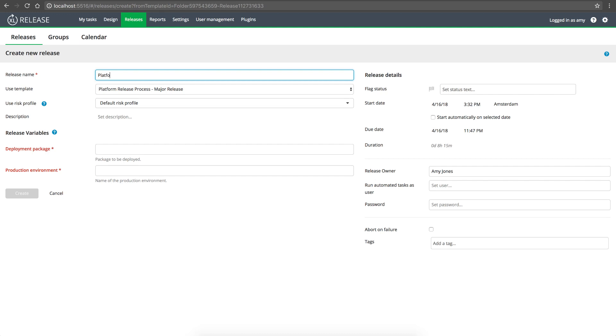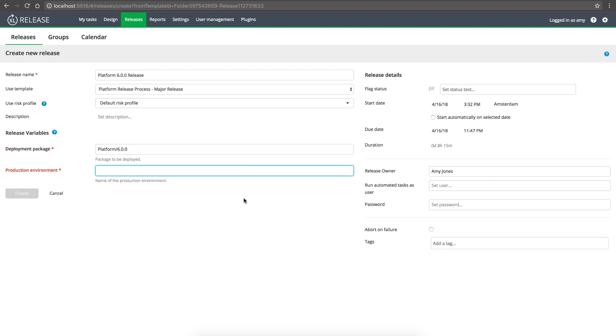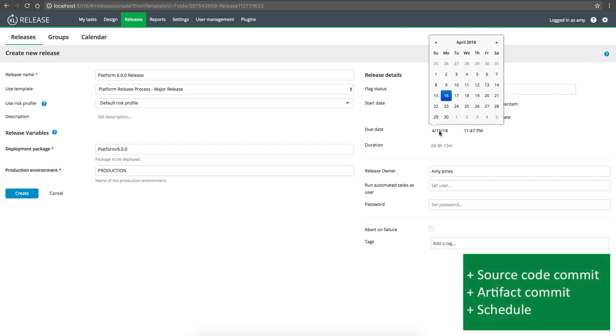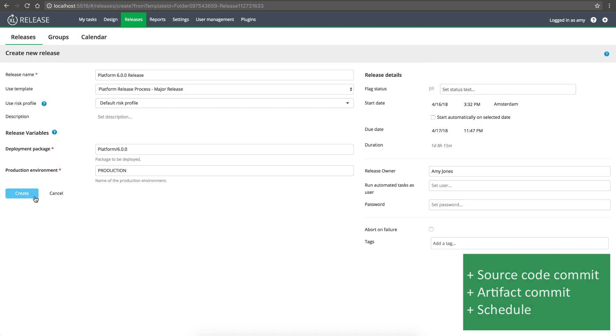It's easy to create releases manually. XebiaLabs has a role-based security system that gives you fine-grained control over who in your organization can work with templates and releases. Releases can also be triggered by everyday actions, such as a commit to a source code or artifact repository, or it can even be created automatically according to a schedule.